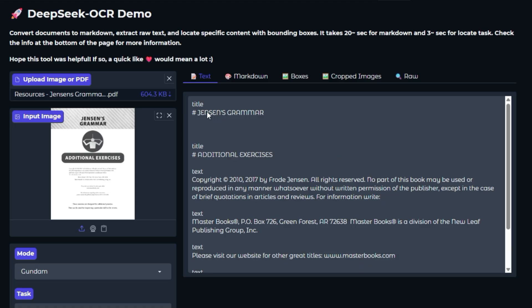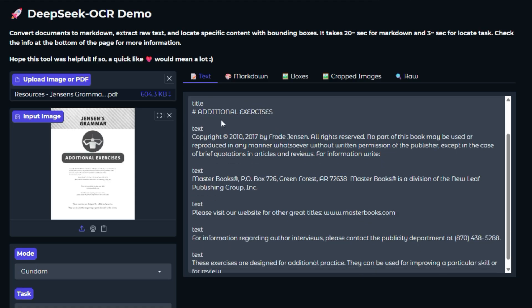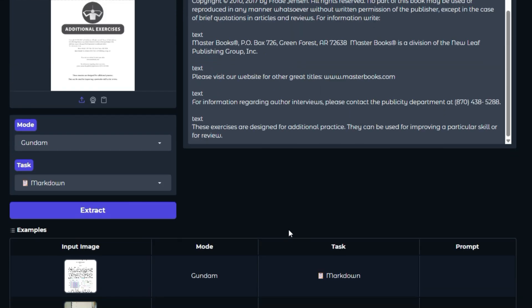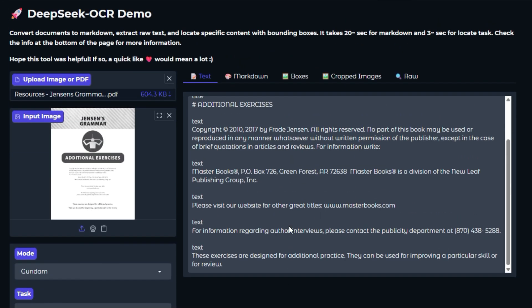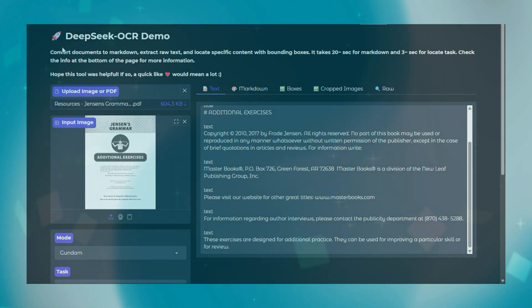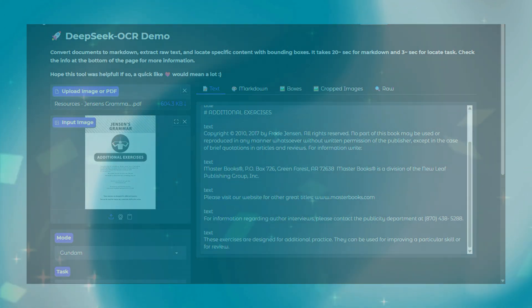Being hosted on Hugging Face Spaces, it showcases the power of open-source AI. It makes cutting-edge models like DeepSeek OCR accessible to anyone interested, without needing complex setup or coding knowledge. This demo is a fantastic example of how AI can simplify everyday tasks by bridging the gap between physical or image-based text and digital editable content.